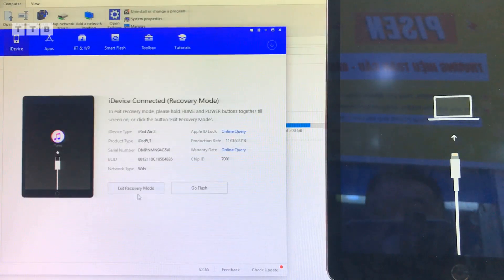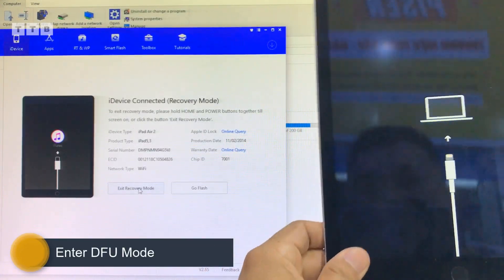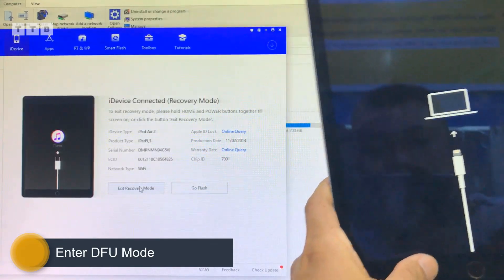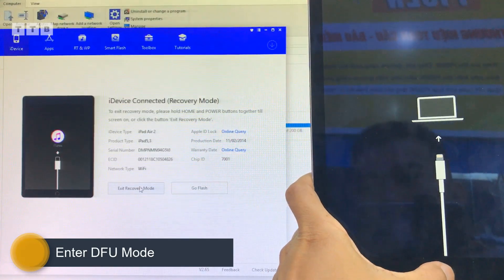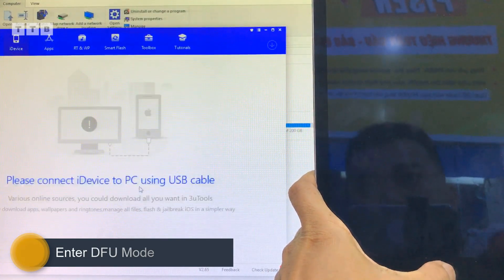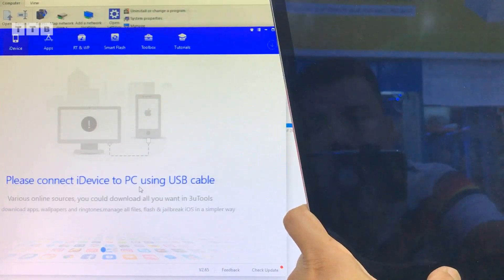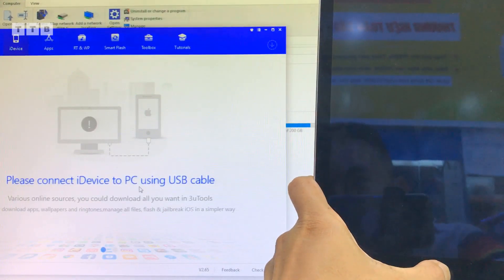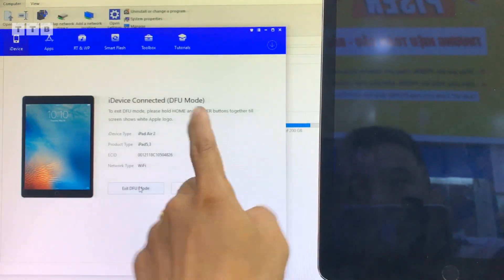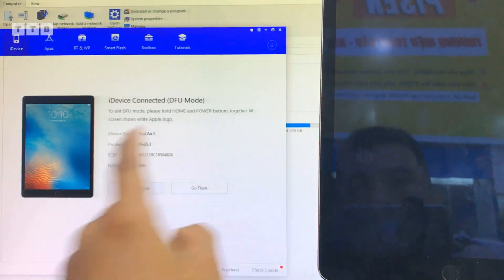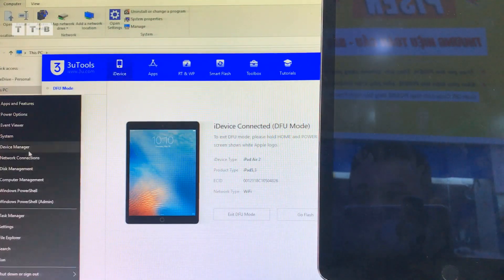Khi vô chế độ recovery, tiếp tục mình vô chế độ DFU. Trên biotool các bạn thấy chữ exit recovery — các bạn vừa bấm màn sập, giữ phím nguồn và phím home tầm 3 giây, rồi buông phím nguồn giữ phím home là nó vô DFU. Các bạn làm không được thì làm lại mấy lần là được.